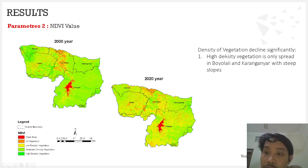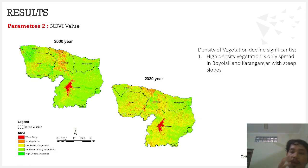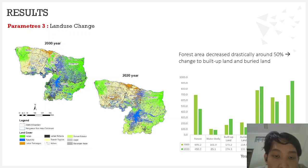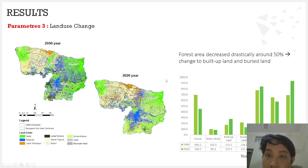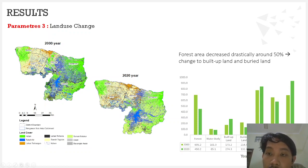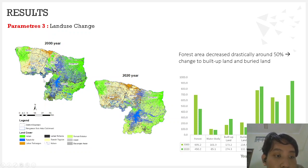The density of vegetation has declined significantly during the 20-year period in the upper Bengawan Solo watershed. Comparing with land use change, it is similar to the NDVI trend — there are significant and drastic changes in forest area and vegetated land area, around 50% over the 20-year period. This vegetated area has changed to built-up land and barren land, which in turn has reduced carbon absorbing capacity in the upper Bengawan Solo watershed.